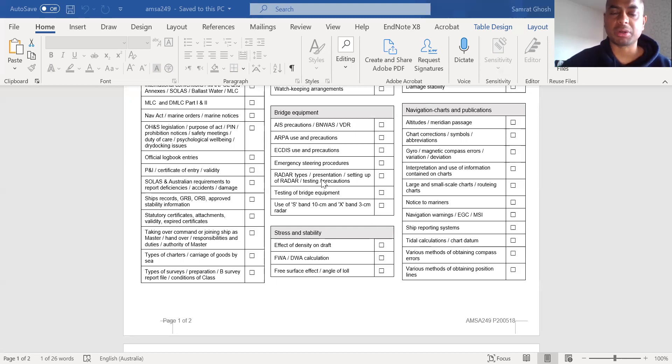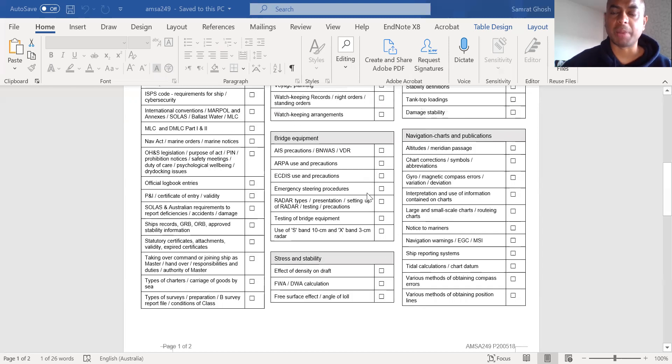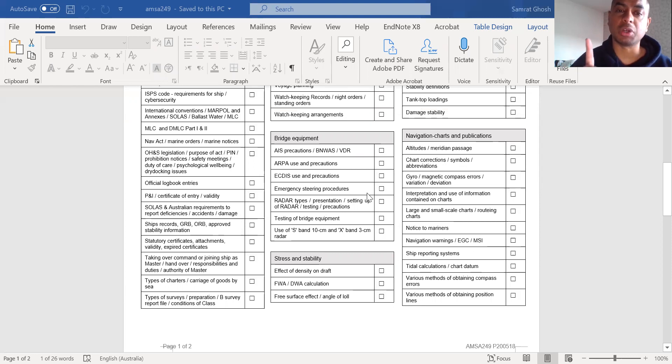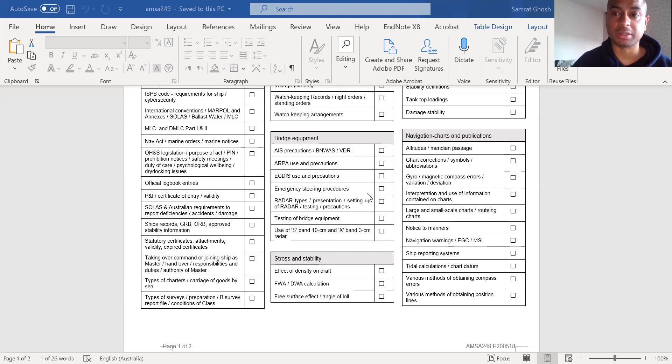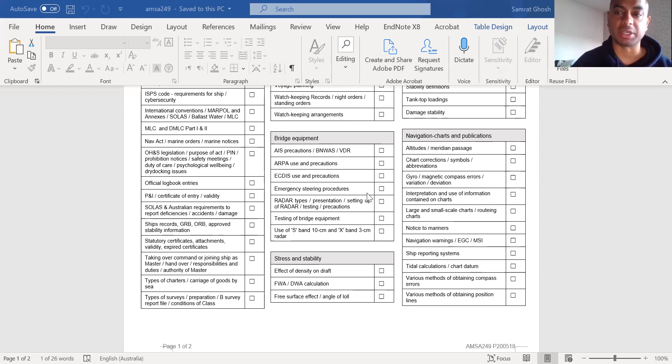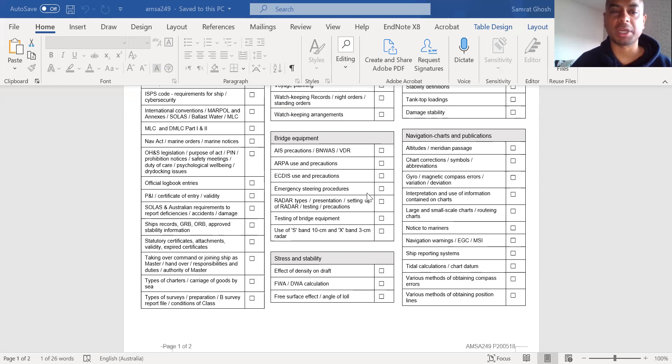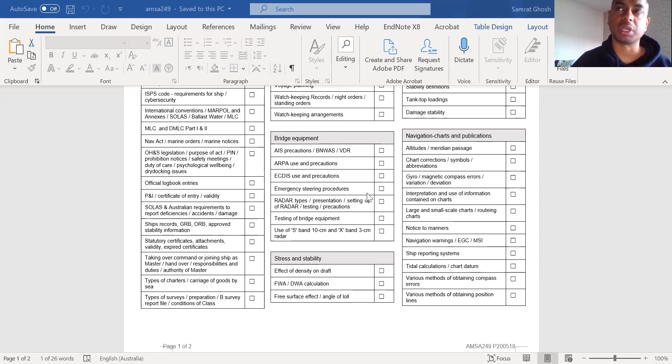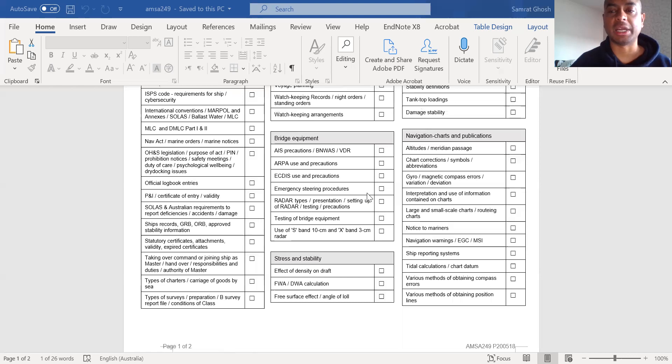As a ship's master, I will not focus too much on bridge equipment, navigation charts and publications. I'm not asking you not to study it. I'm saying this will not be in my top four or five priority areas. So how do you prepare for orals is you prepare all the areas thoroughly. But sometimes you may lack the time or sometimes you have prepared the areas, all the areas on a surface level. And then a few days before your oral examination, you want to go into the depths of each area.